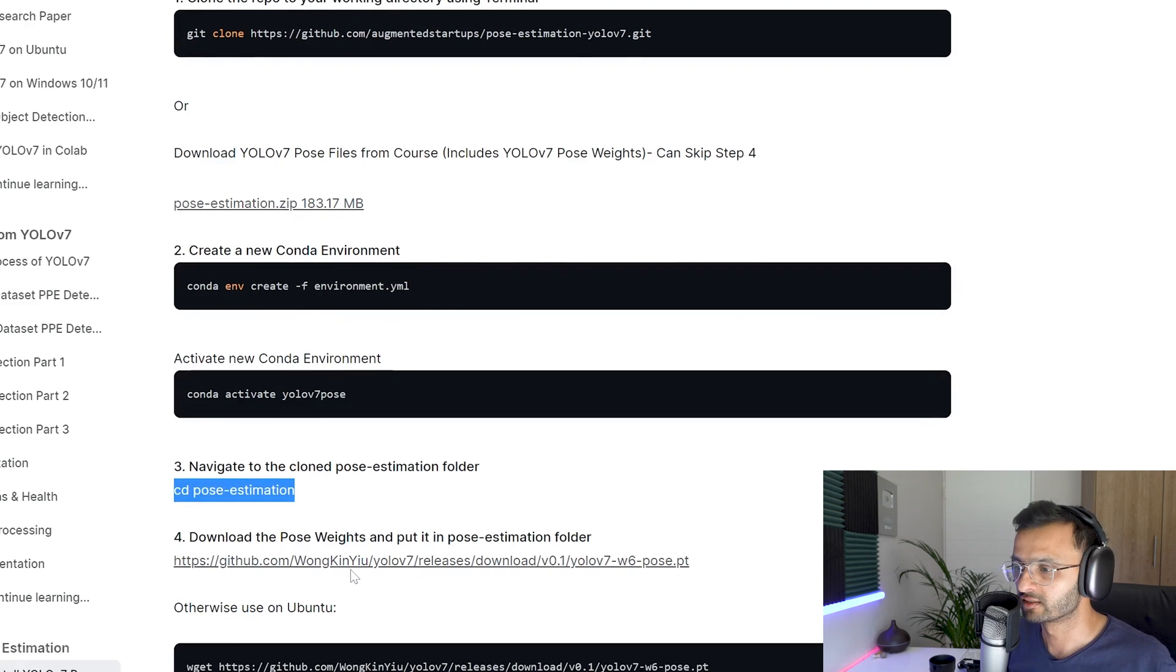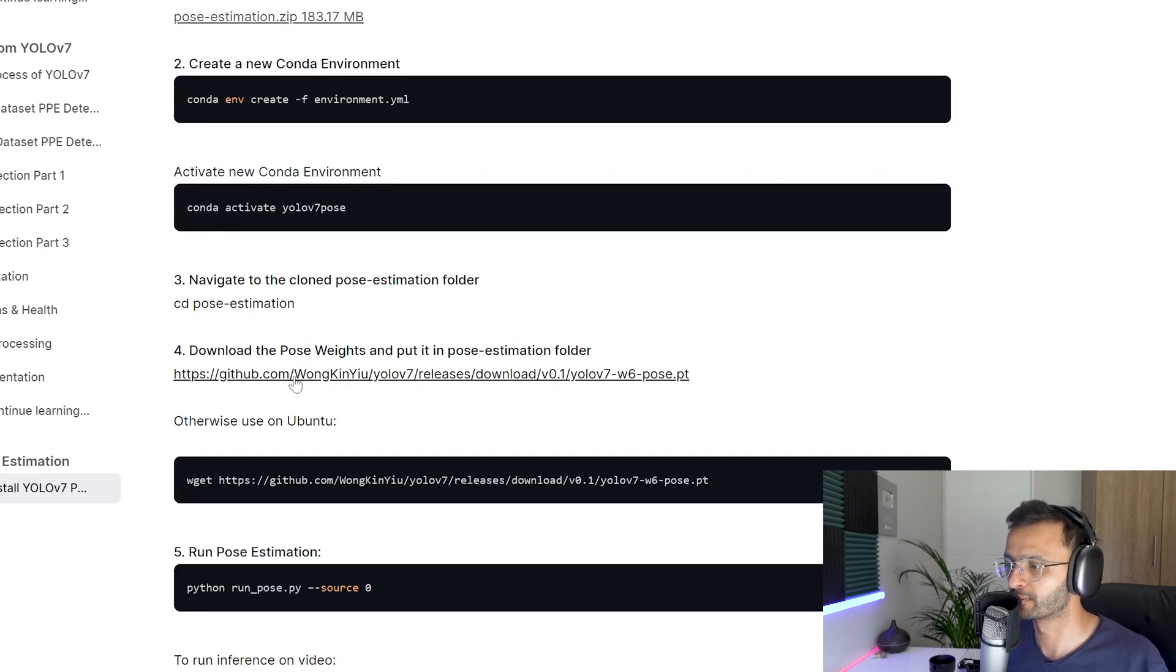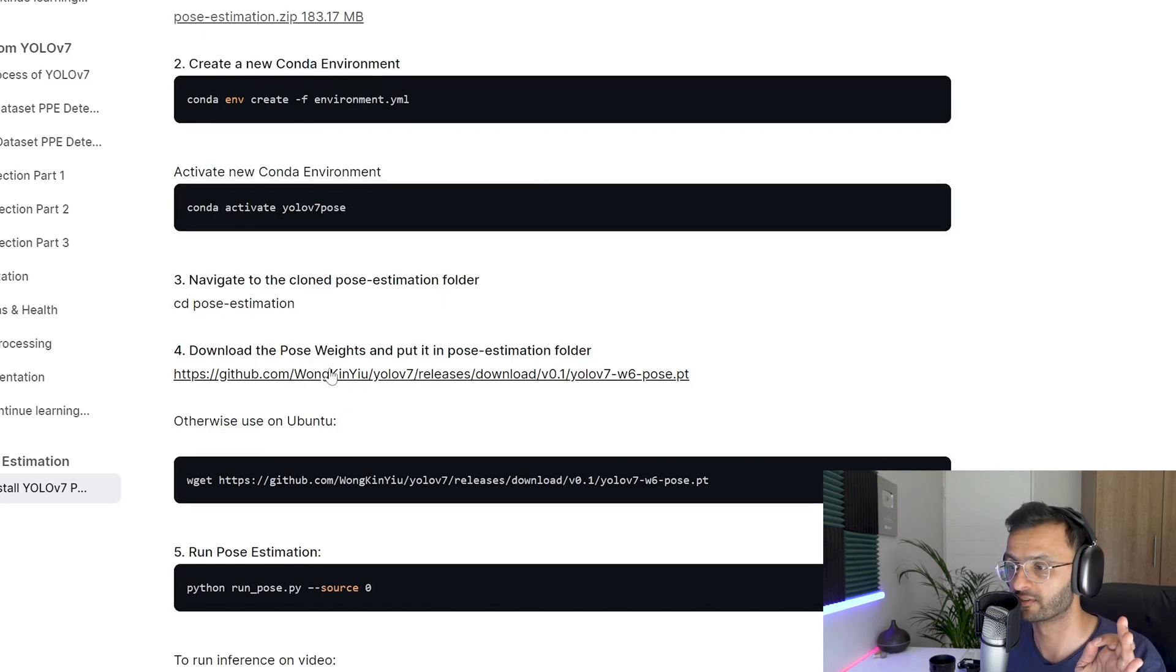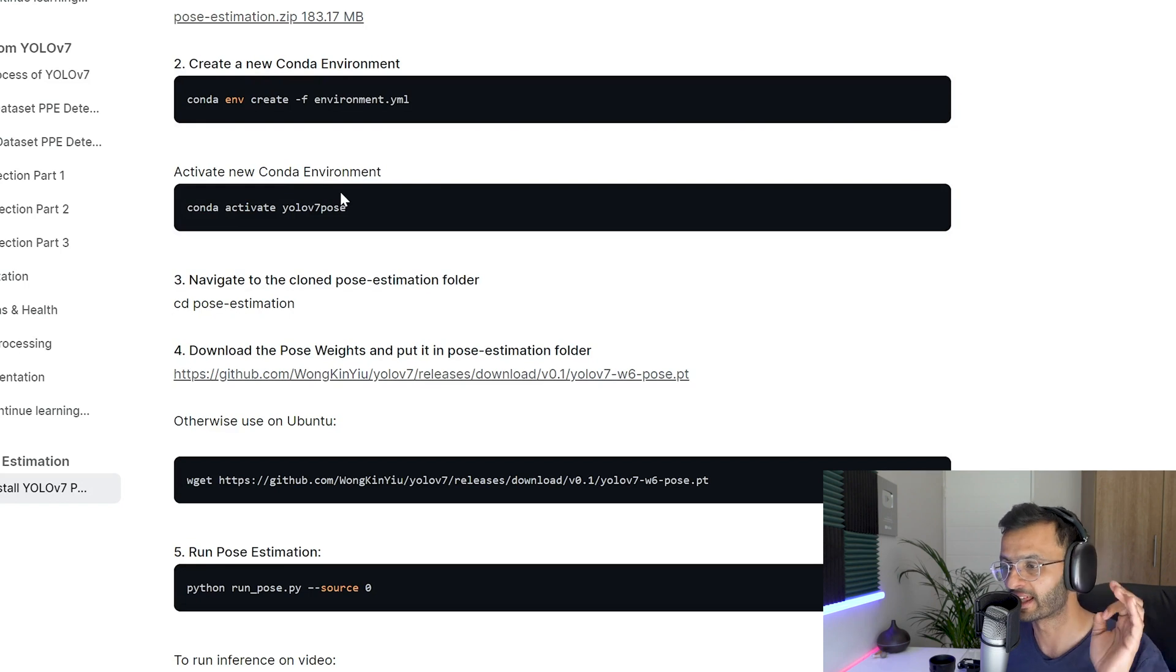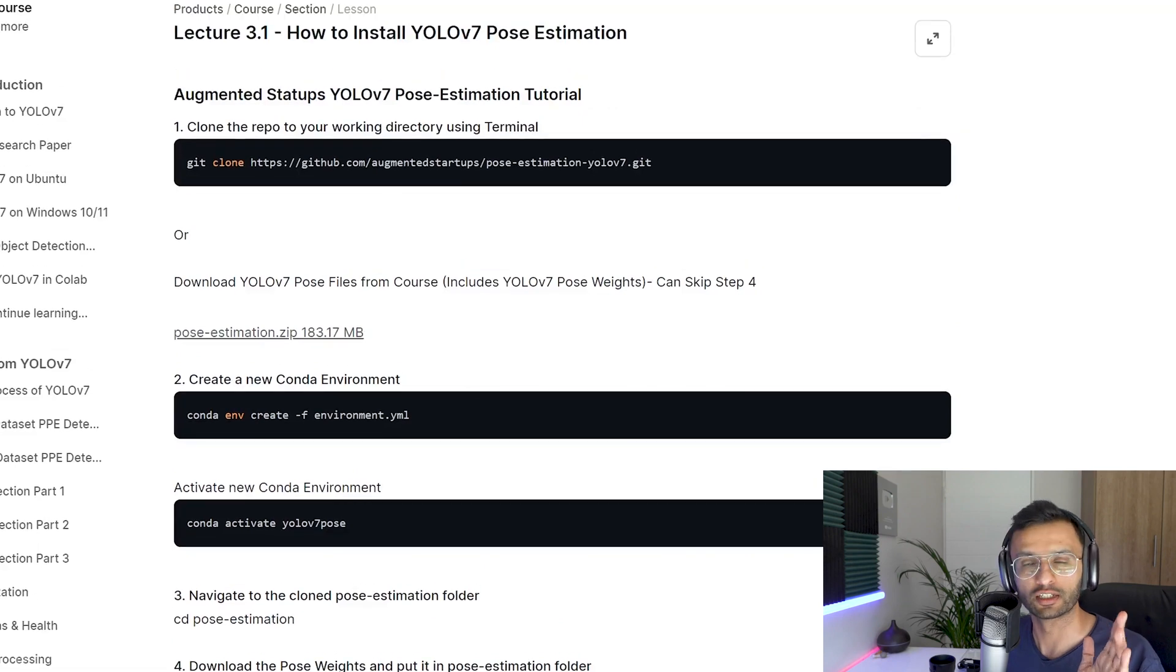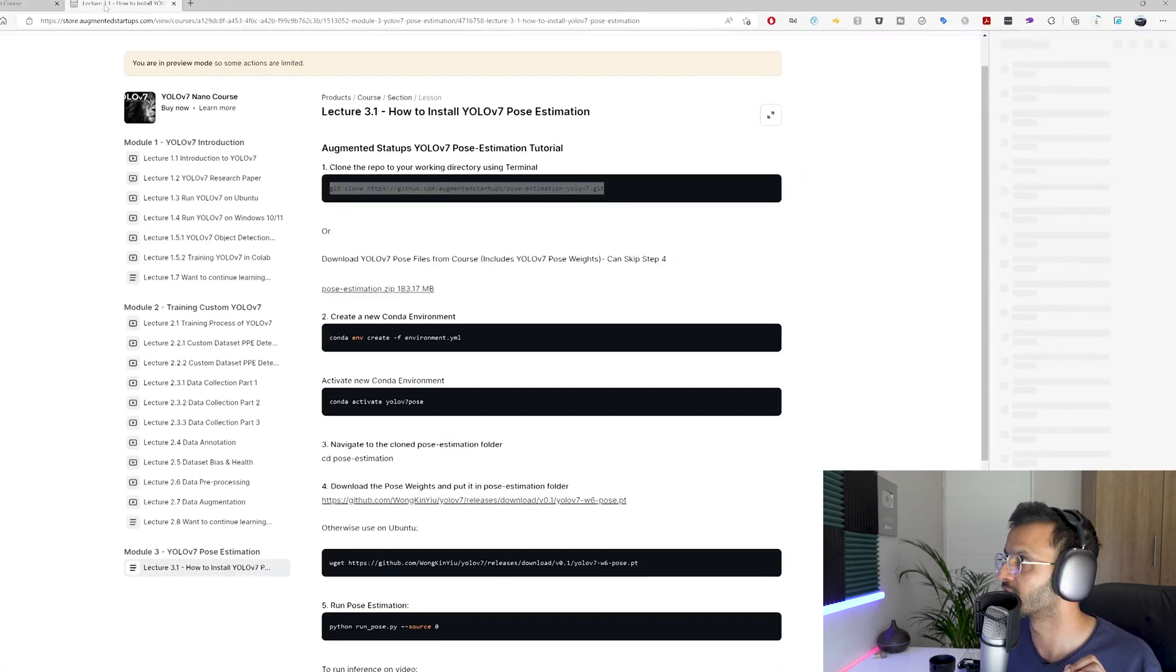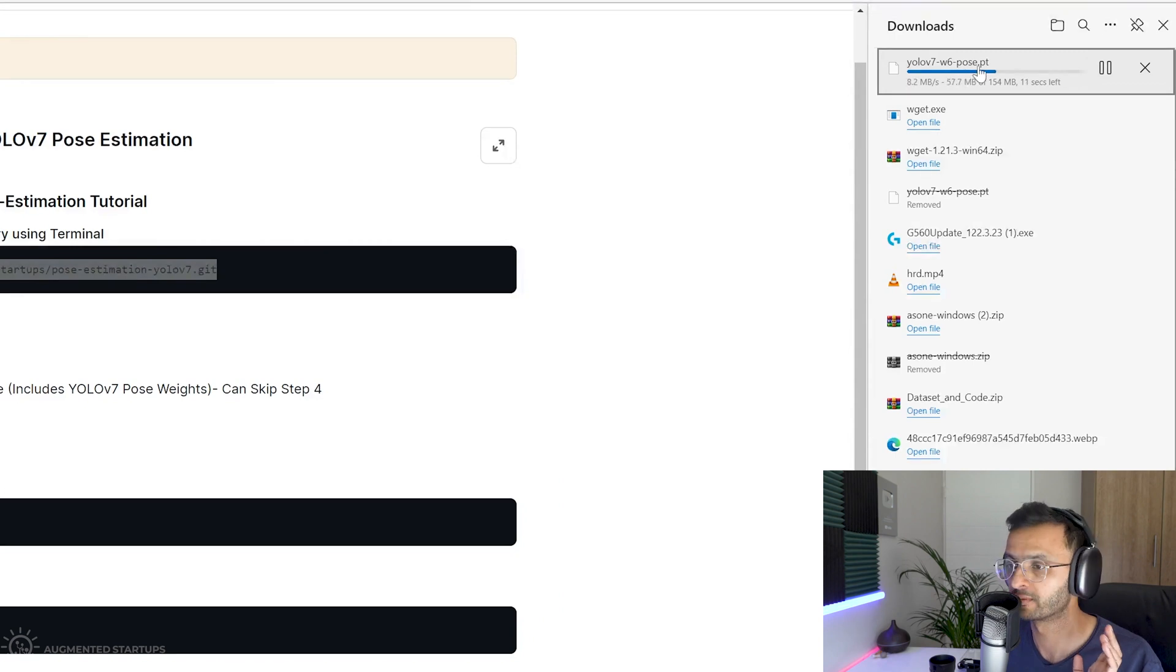The next thing to do is to download these weights from the original WongKinYiu repository for YOLO v7. Now, just note that this is the official YOLO v7 repository by WongKinYiu. And I'm saying this because there was another YOLO v7 repository, but that is not the official one. Cool. So if you have done this step where you git cloned the repository, you can click this link here to download our YOLO v7 pose estimation weights.